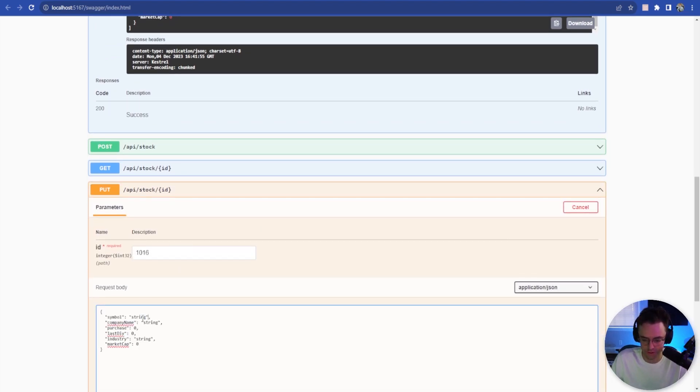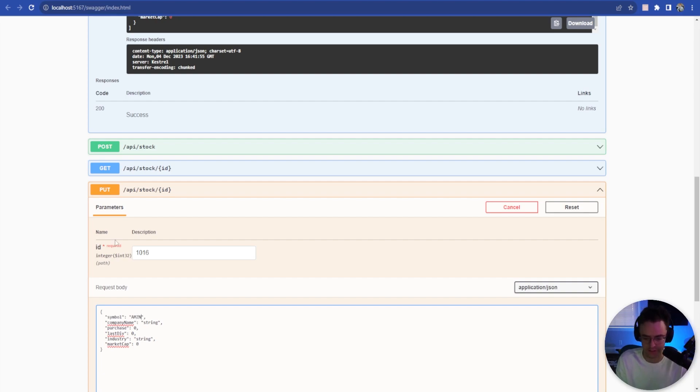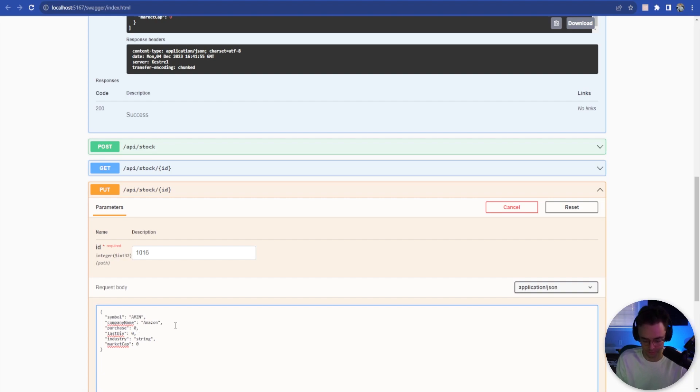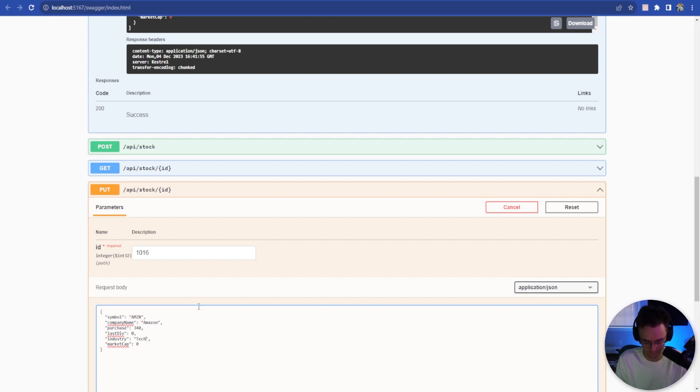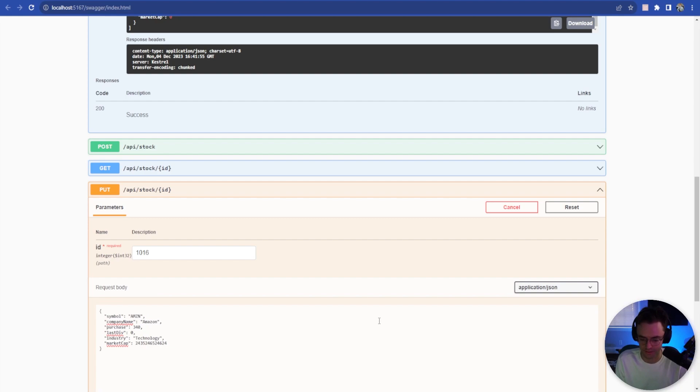So we'll go string and we'll say Amazon. We'll give Amazon a place in our API. We'll say the purchase price, I think Amazon's like $340 maybe. The last dividend will say zero. I don't think they have a dividend. So say industry, technology, and market cap, a couple trillion.